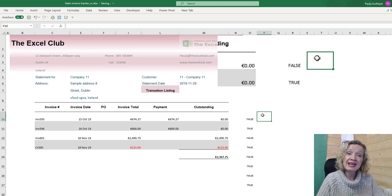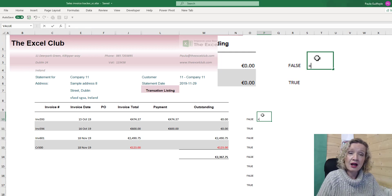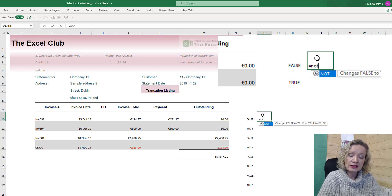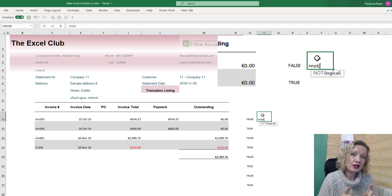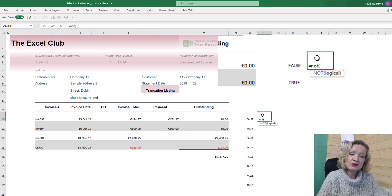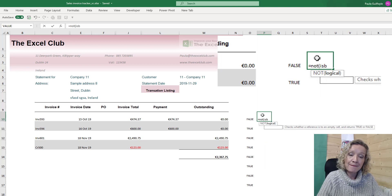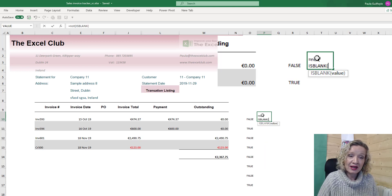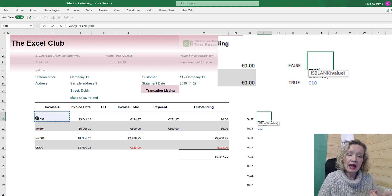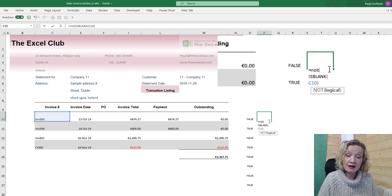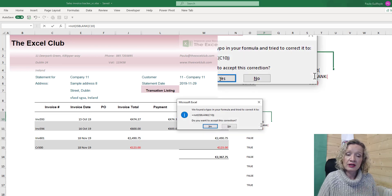We want trues and falses only where there is data, and only falses where there is not data. So we can use a second logical function — in this case we are going to use NOT. NOT will turn a true into a false or a false into a true. We're also going to use the logical function ISBLANK. We're going to check if our invoice number is blank: if it is blank it gives us a true, but with NOT in front it gives us a false.